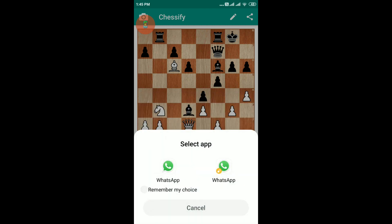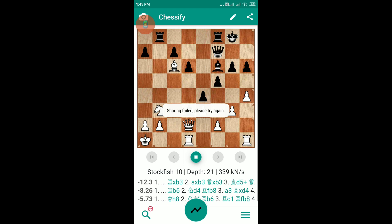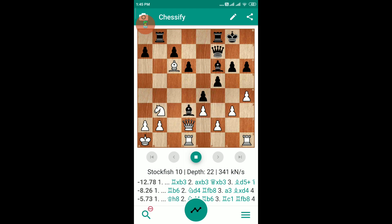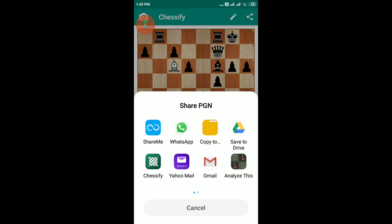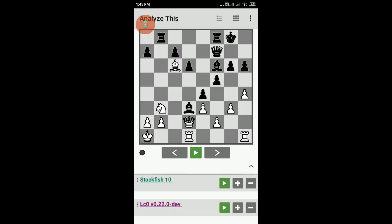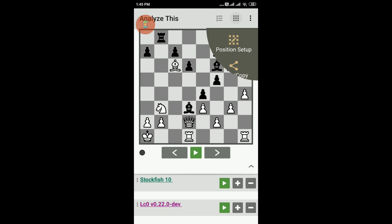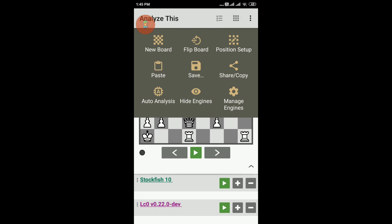For some reason this application doesn't work well with WhatsApp — when you try to share on it, it throws an error. The way to get around this is to first share the PGN in the Analyze This app. Analyze This loads the position and from there you can share it on WhatsApp.